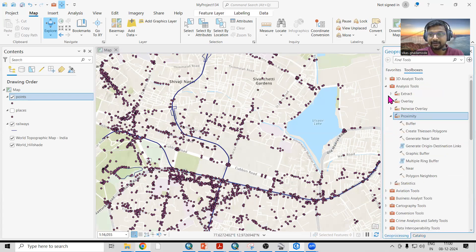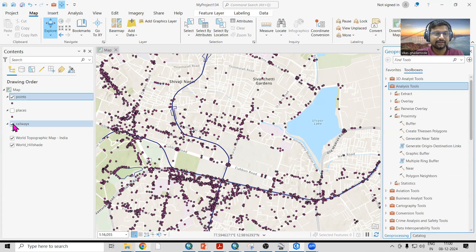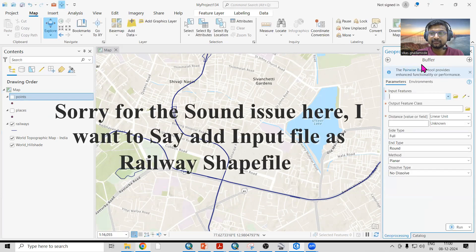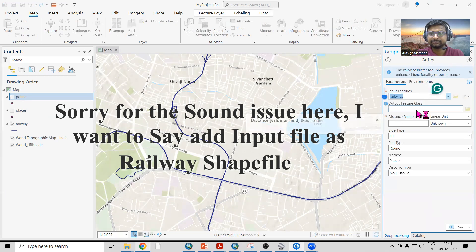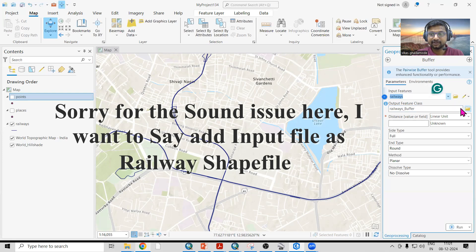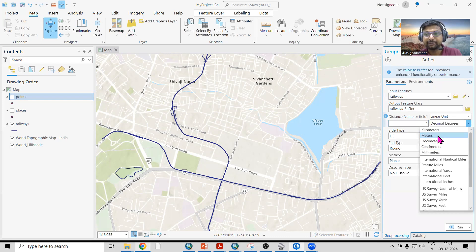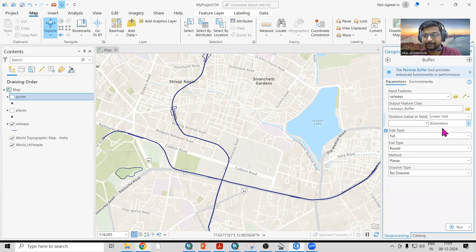Go to the Geoprocessing tool, then in the Toolbox go to Analyst, then Proximity, and there is a Buffer tool. I'll uncheck the point layer and create a buffer on the railway layer. Here I need to enter the distance — suppose I'm interested in a 500-meter buffer or a one-kilometer buffer. Select the unit accordingly: if adding 500 meters select 'Meters', if one kilometer select 'Kilometers'. Keep other options as default and click Run.